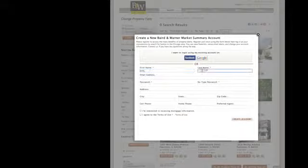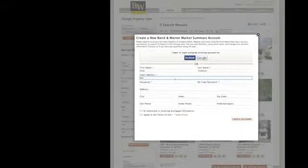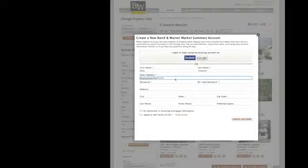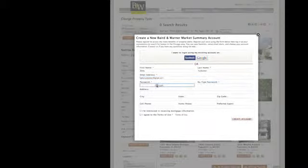Now I just have to create an account. But don't worry, it's simple, easy, and fast. I just enter my name, email address, and create a password. I can also enter my address and phone number.